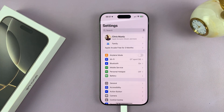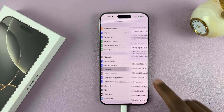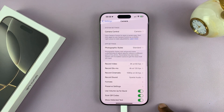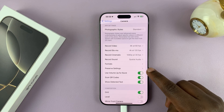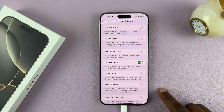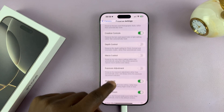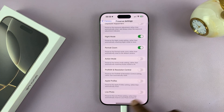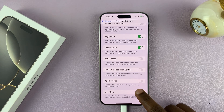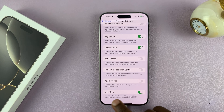Under Settings, go to Camera and tap on that. Under Camera, go to Preserve Settings and tap on that, then scroll down all the way to the bottom. You should see Live Photo — when you enable that, you're basically telling your iPhone to preserve the Live Photo setting that you make.